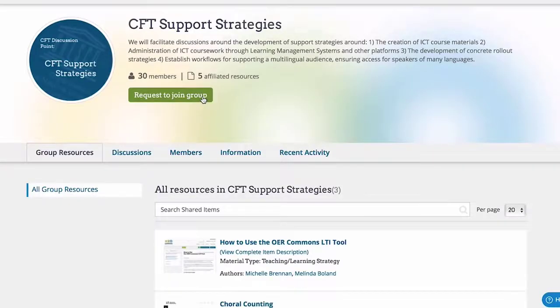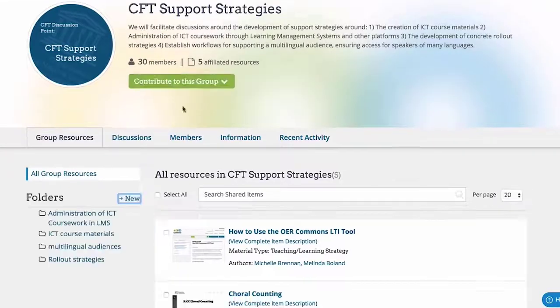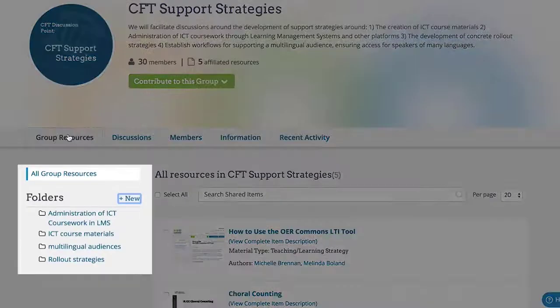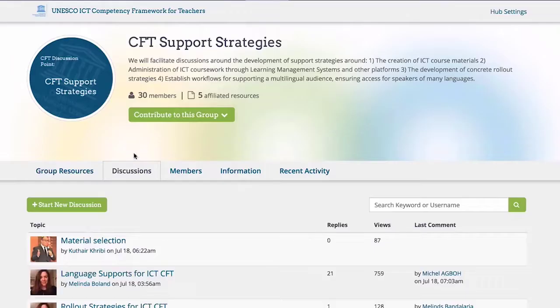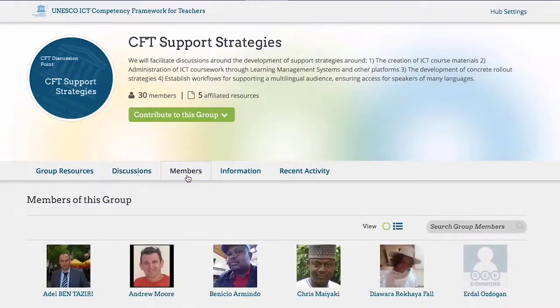Once your request has been approved, you can organize resources using folders, post discussions on topics or specific resources, check out member profiles, and see what's been happening recently in the group.